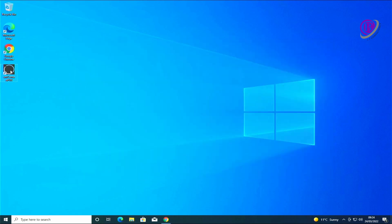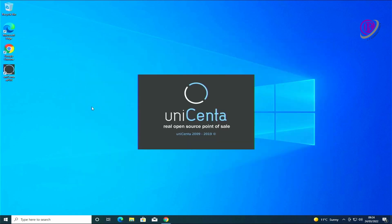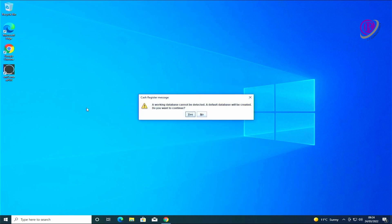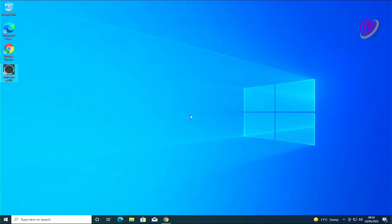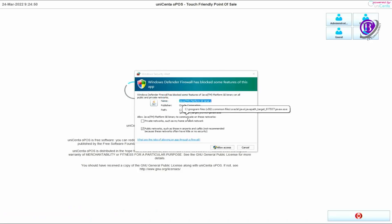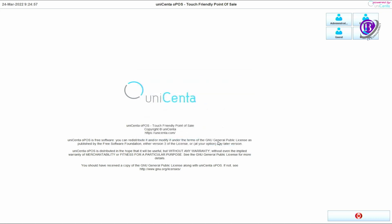We're now going to run the software again and hopefully this time it will say it's found the database and we can do the initial configuration. Which you can see - working database cannot be detected, a default database will be created. Yes. Now going through the configuration of getting it set up. The firewall is turned on. It is then configured ready to work.